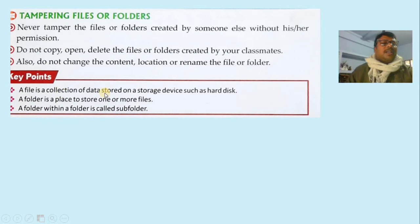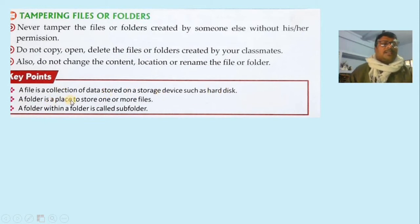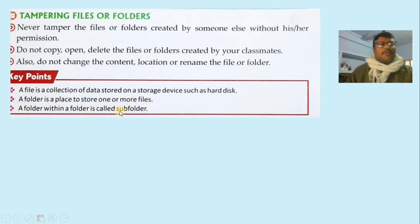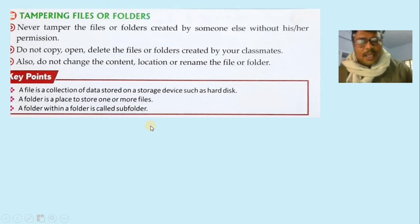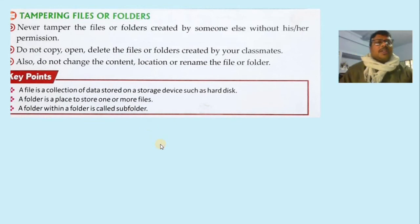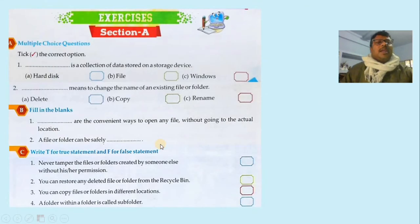To summarize: a file is a collection of data stored on a storage device such as a hard disk. A folder is the place to store one or more files. A folder within a folder is called a subfolder. I hope you understood all these things, and now we move to the exercise section.